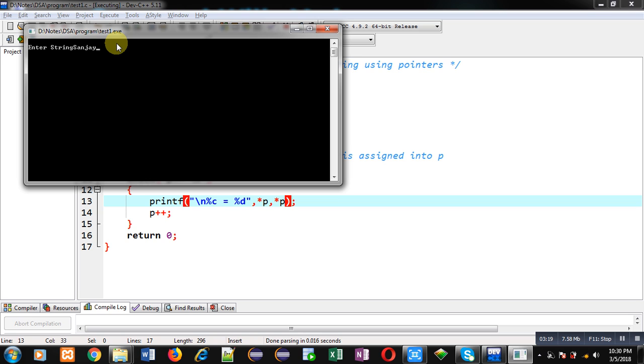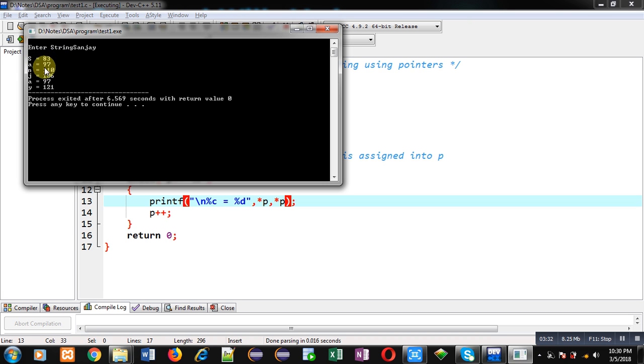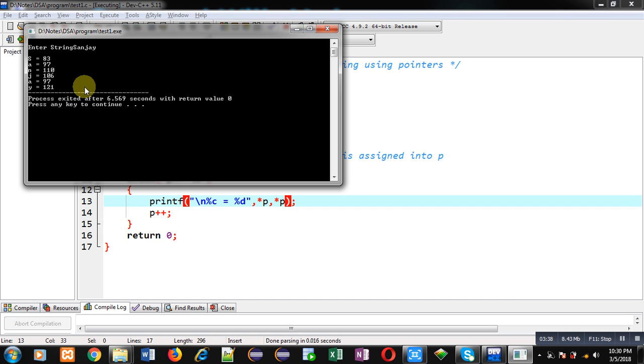I have entered my name 'sanjay' and I am going to press enter key so that you can see the output. So you can see each character is displayed with its ASCII values. So s 83, small a 97, n 110, small j 106, and so on.